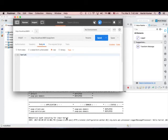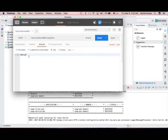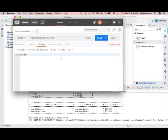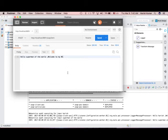It executed and the response is 'Hello Harish, welcome to my web service', which is the implementation of my web service. You can see the payload was sent to the web service and it added that value in the response and sent back one response — pretty simple. I can send anything, maybe 'superman of the world', and it will respond with 'Hello superman of the world, welcome to my web service'.